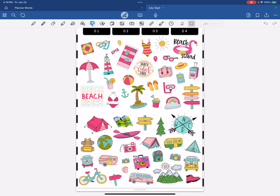This video is just to show you a different way to take your GoodNotes stickers, transfer them out of GoodNotes, and then reinstall them into Noteful. This is going to be very good for those individuals who don't have the PNG files, whether you purchased them from a shop and just got the GoodNotes files, or you deleted the PNG files to save space — we've all done that.